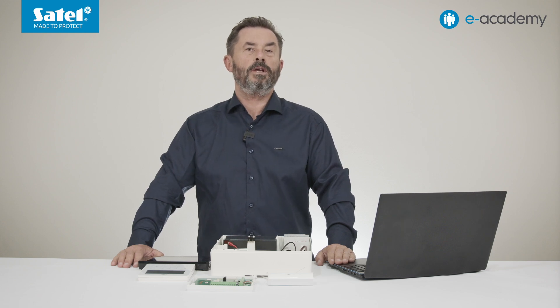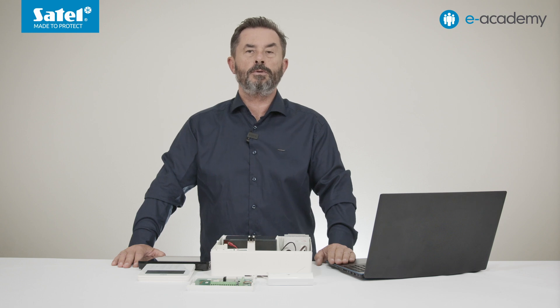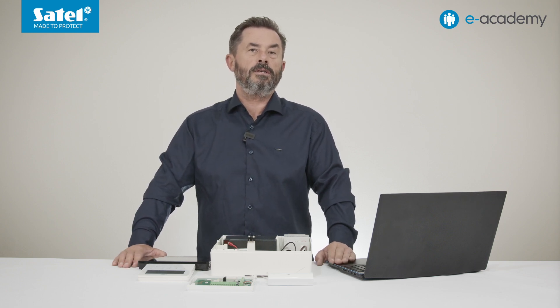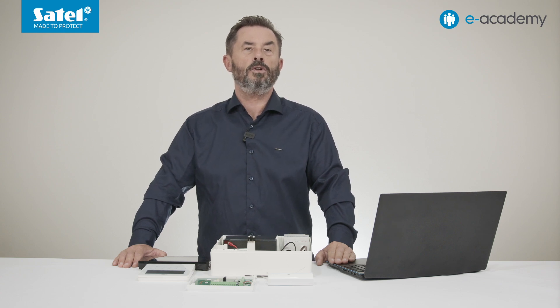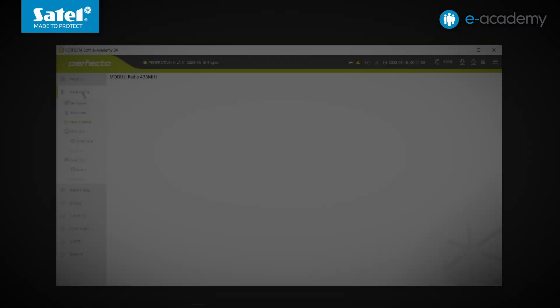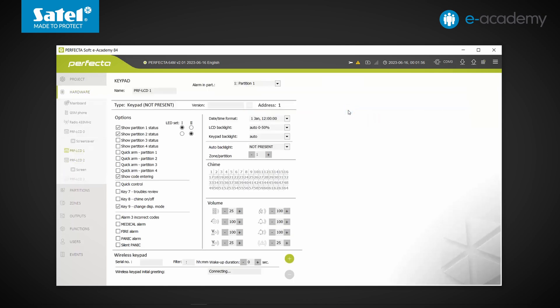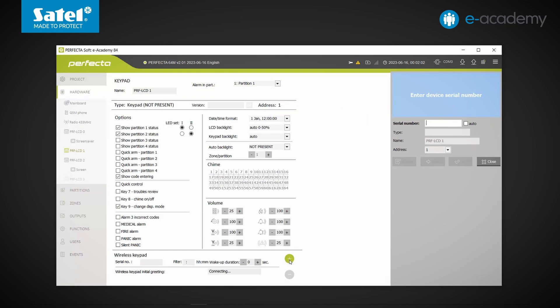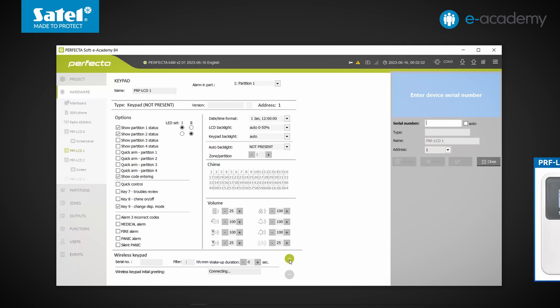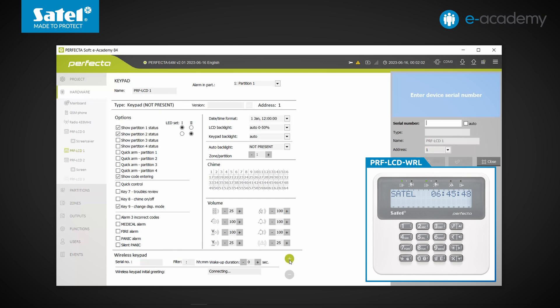The difference is that you can add more detectors or key fobs to the Perfector 64M than was possible with other models. In the Hardware tab, find all the keypads. Select one of the items shown in gray — this is an address to which no device has yet been assigned. A plus button at the bottom of the window lets you add a wireless keypad. The model here is the PRF LCD WR-L, which looks the same as the PRF LCD wired keypad, but communicates via radio and requires two CR123A type batteries.